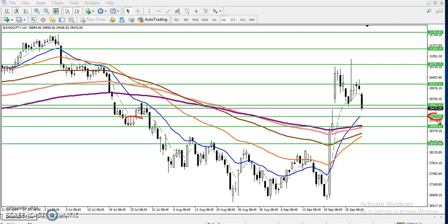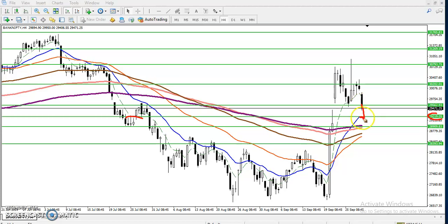When I draw this line on the four-hour time frame, there's a 20 moving average confluencing in that area. That means if price reaches that level, there's a high probability to bounce back again from this area. So we must close our position in this area.